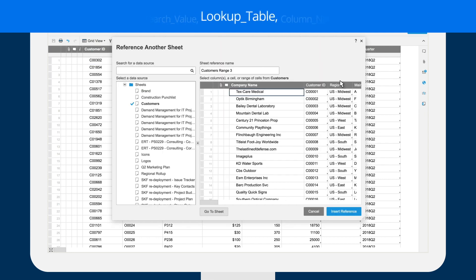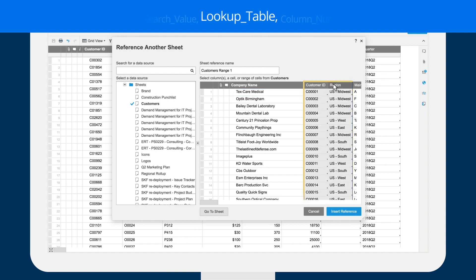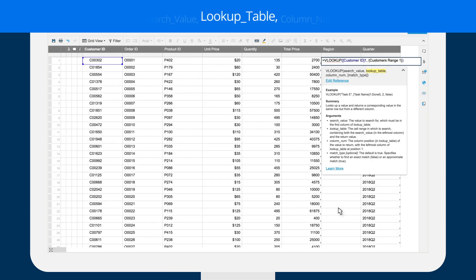Next, he references the lookup table from which he wants to pull the assigned region. VLOOKUP always looks for the search term in the first column of the lookup table. So Brent uses shift-click to select the customer ID column through the region column as his lookup table.